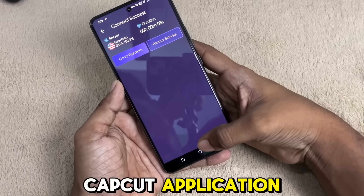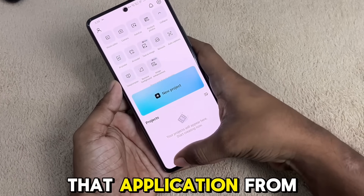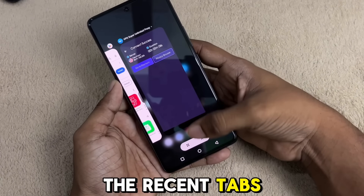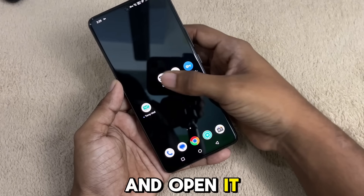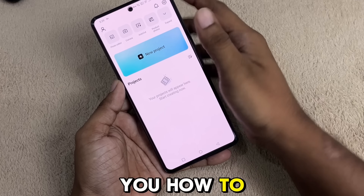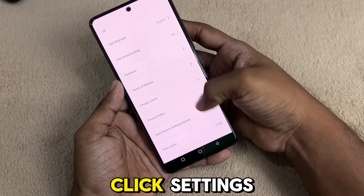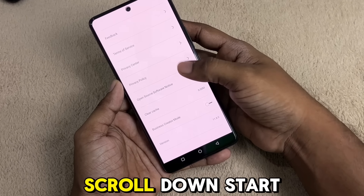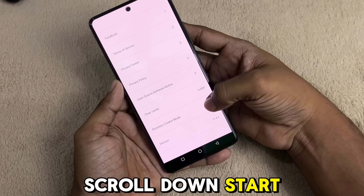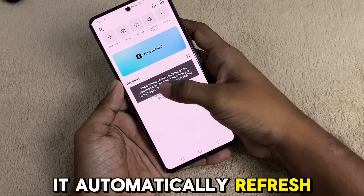Now open the CapCut application, clear it from the recents tab, and open it again. Now I'll show you how to get CapCut templates. Click Settings, scroll down, and select business stuff — it will automatically refresh.